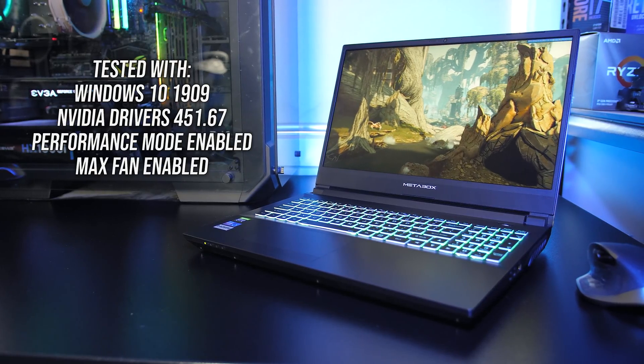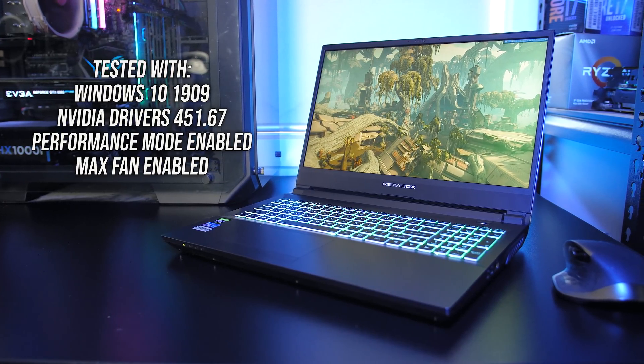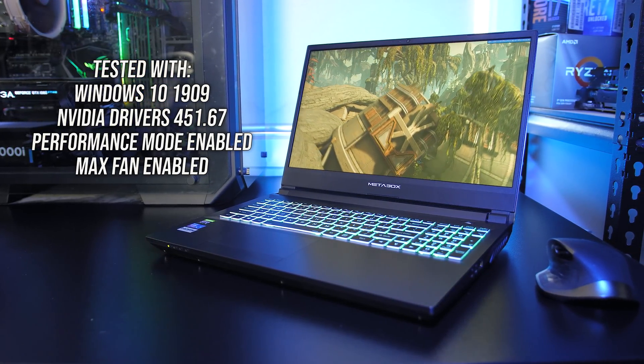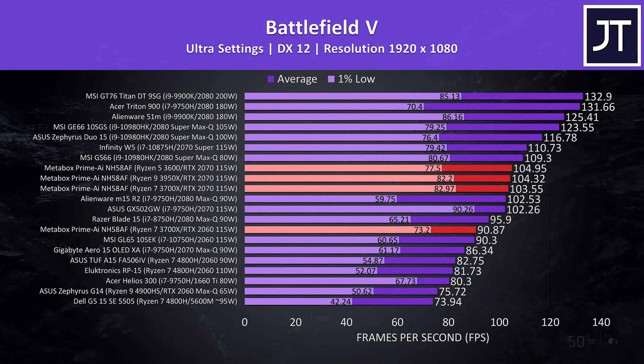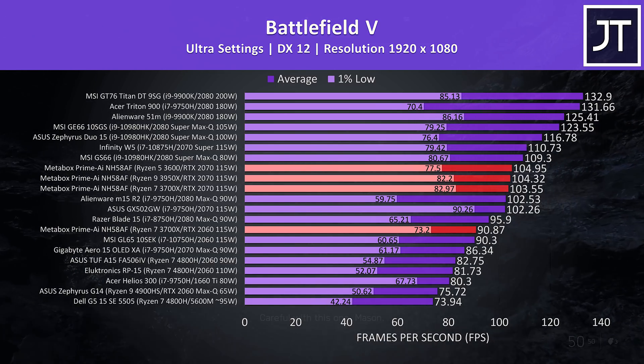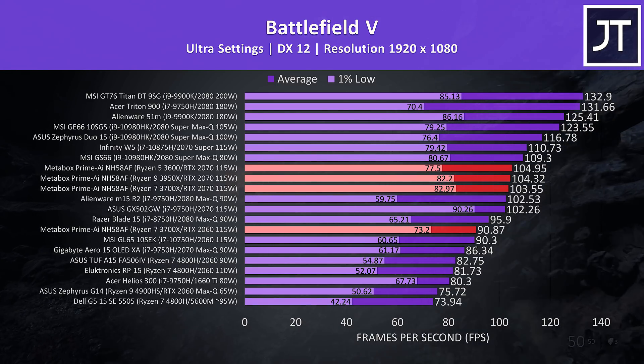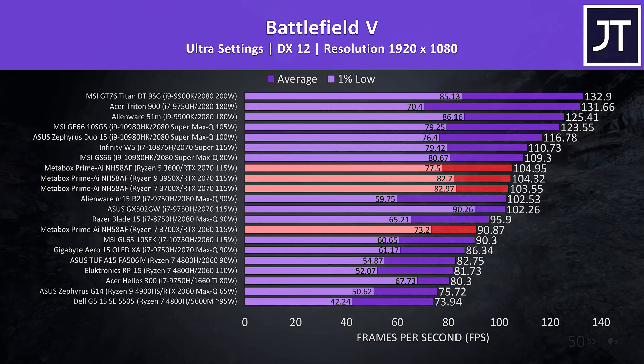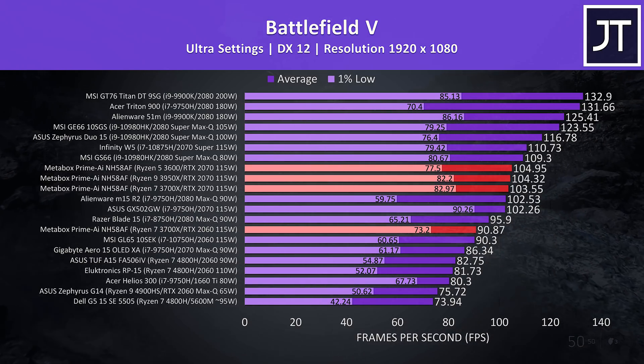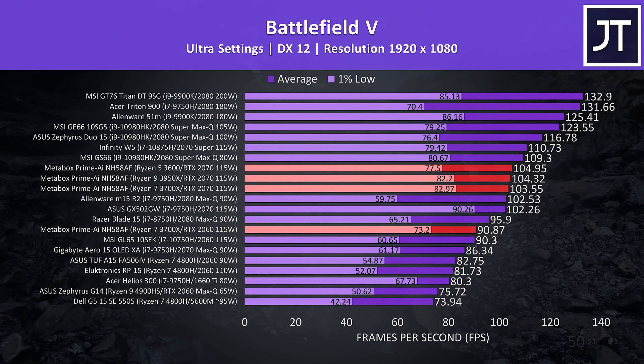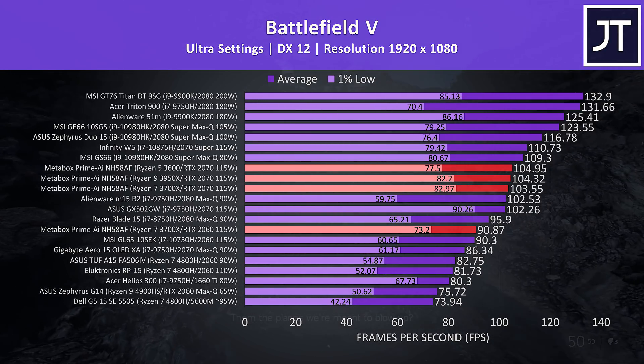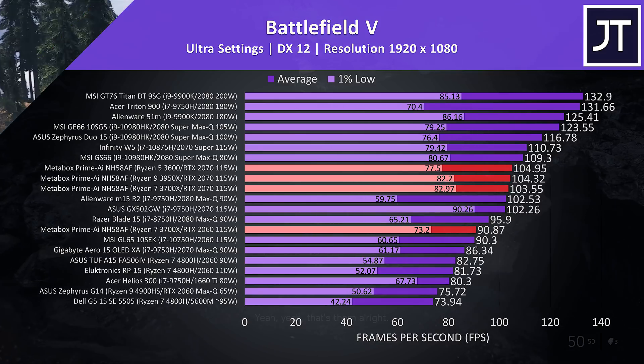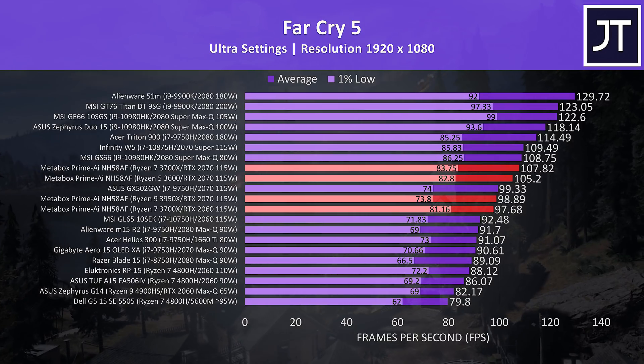Now let's take a look at how this machine performs in some different games. I've tested the 2070 model with all three processors, but only did the 2060 unit with the 3700X that it shipped with. In Battlefield 5 I've got all instances of this laptop highlighted in red. The three bundled together are the same machine with the 2070. Differences in average FPS are basically within margin of error, though the Ryzen 5 3600 had a lower 1% low result compared to others with more cores. The 2060 system was getting about the same average FPS as the MSI GL65 which also has the new 115-watt 2060, but the 1% low from the 3700X was a fair bit higher than the 10750H.